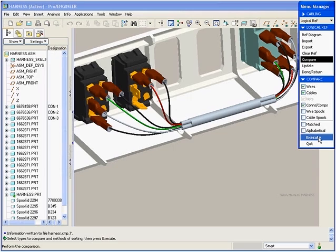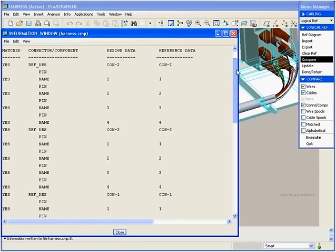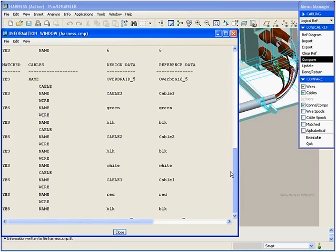Our last step is to verify the routing in the 3D design matches the 2D schematic. The yes down the left-hand side indicates that everything is 100% accurate.